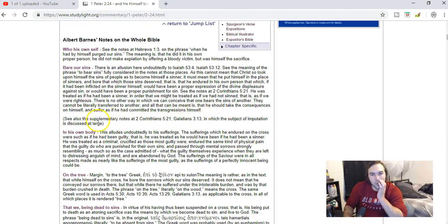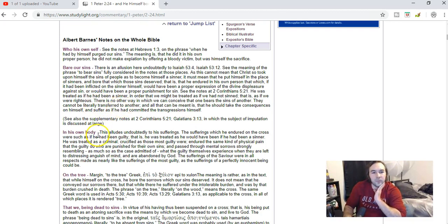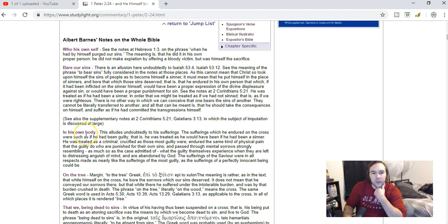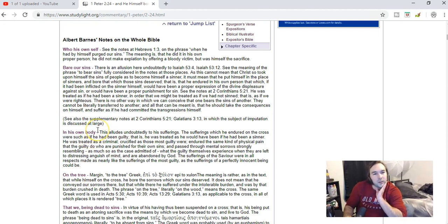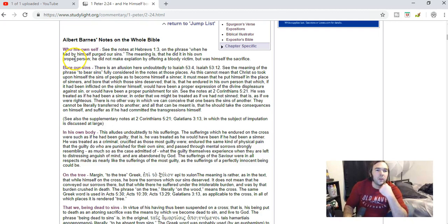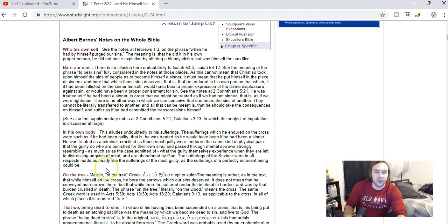And so he was treated as a sin offering. It's not like the sins of the world actually went into him or he took them on. And I think it's kind of important with the in his own body, too, because who his own self bear our sins in his own body.